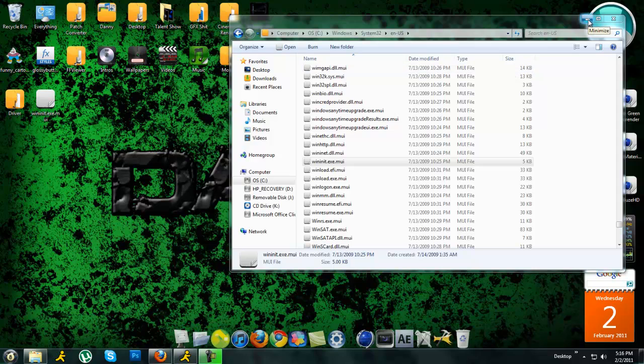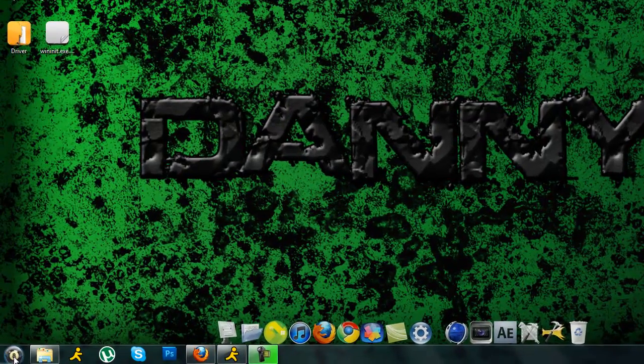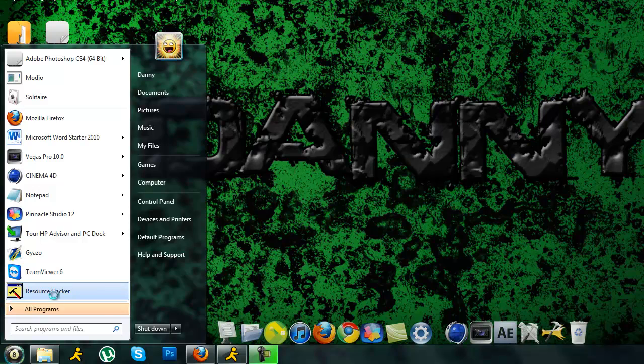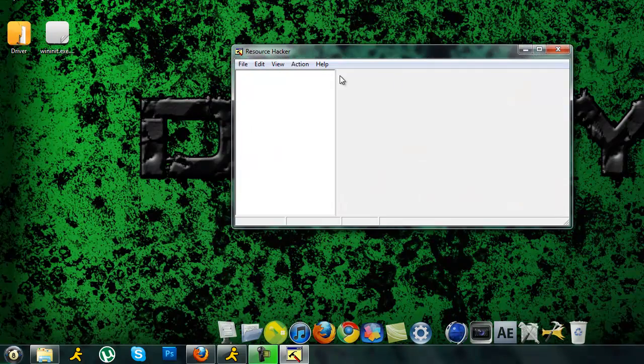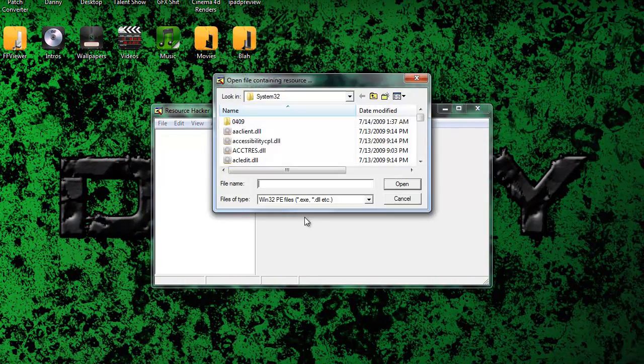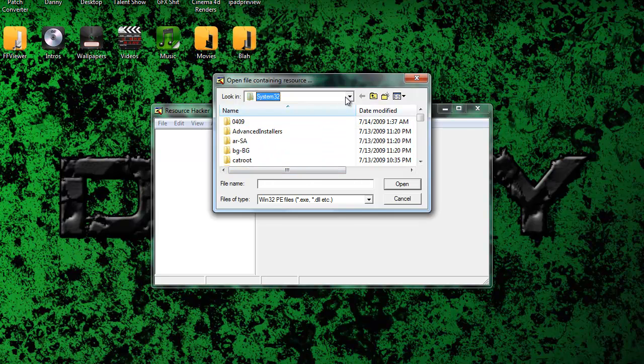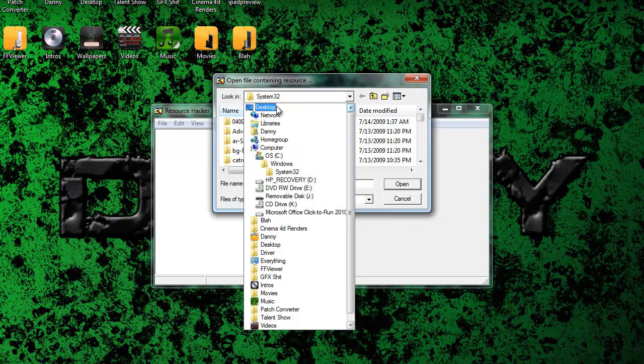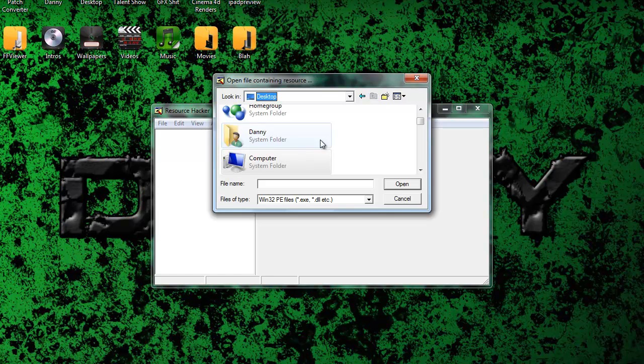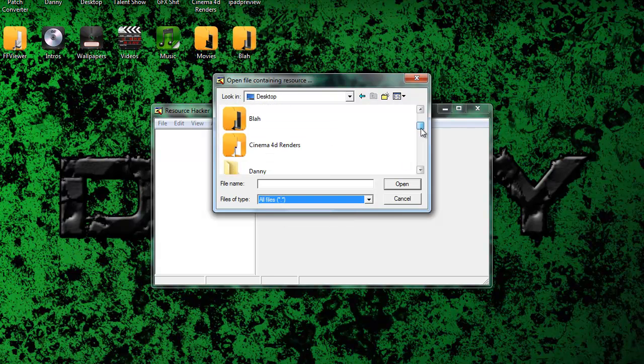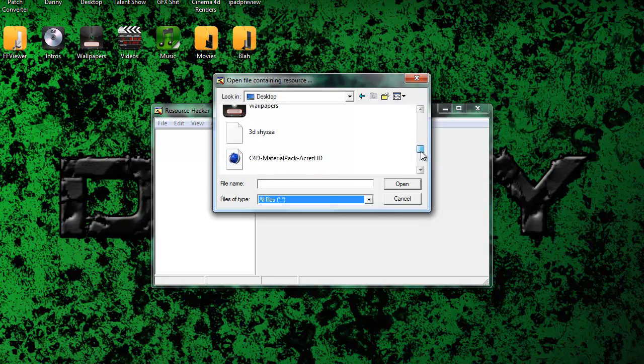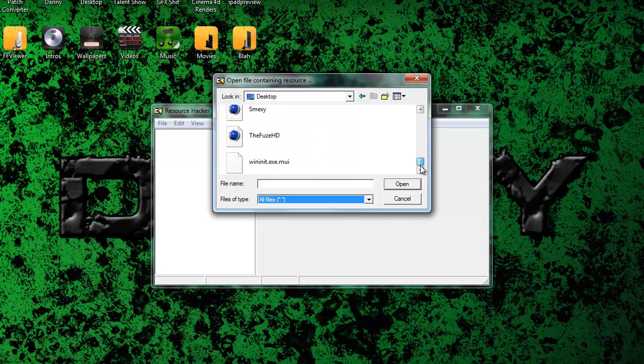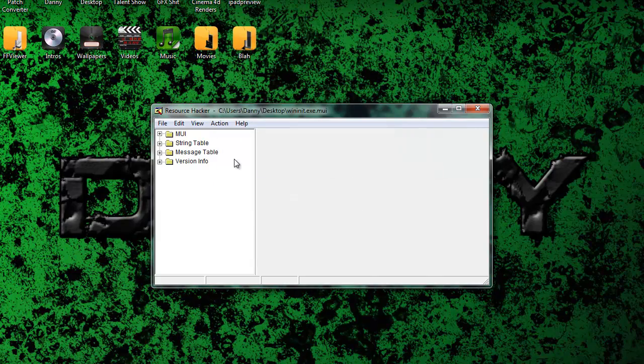Then you just keep this open. You just want to minimize it. You want to open up resource hacker. Run as administrator. You want to go to file. Open. And then go to the desktop. And then you want to go to file type. You want to click on all files. Then you want to look for the wininit.exe. And you want to open that.